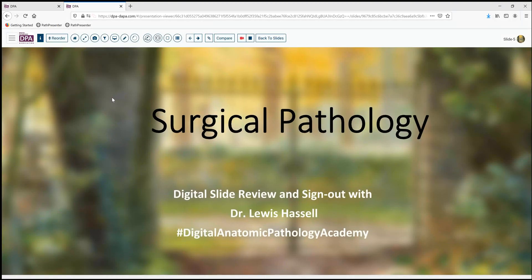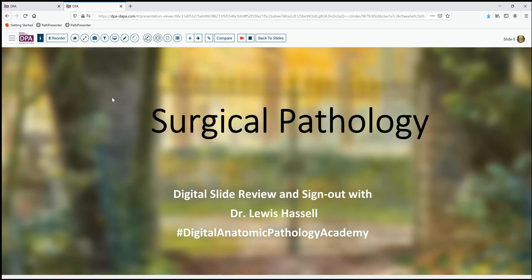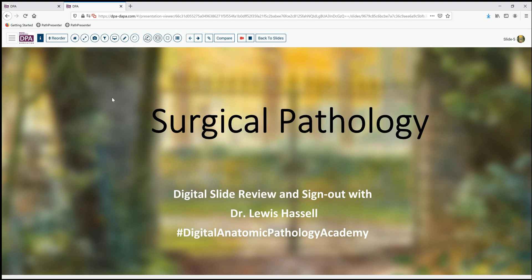Hello, welcome again to another session of digital slide review sign out. I'm Dr. Lewis Hassel coming to you from the University of Oklahoma Health Sciences Center. Our program is part of the Digital Anatomic Pathology Academy, which you can gain more access to by joining the Digital Pathology Association, which is free for residents and trainees and fairly inexpensive for practicing pathologists.